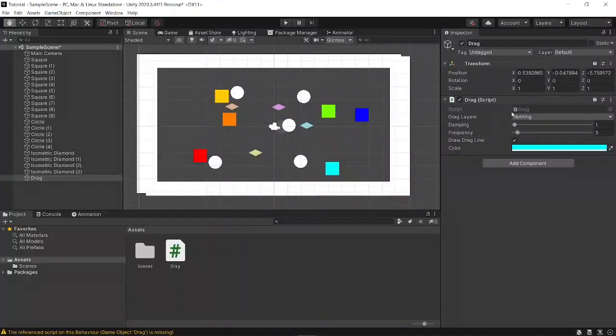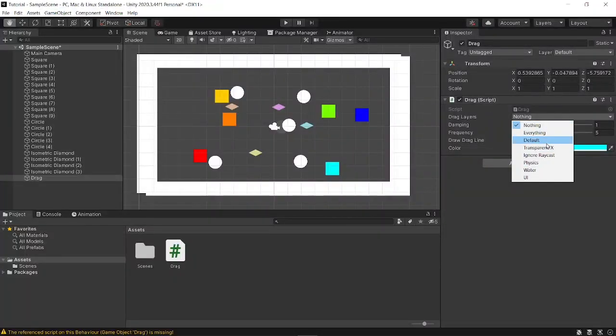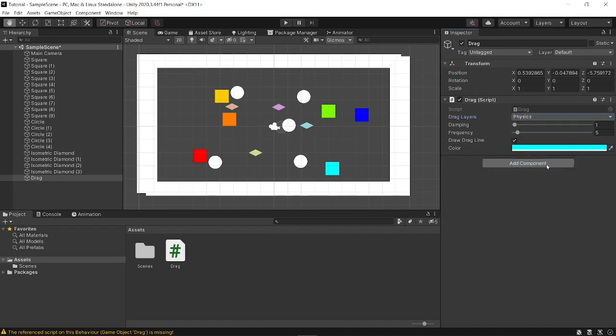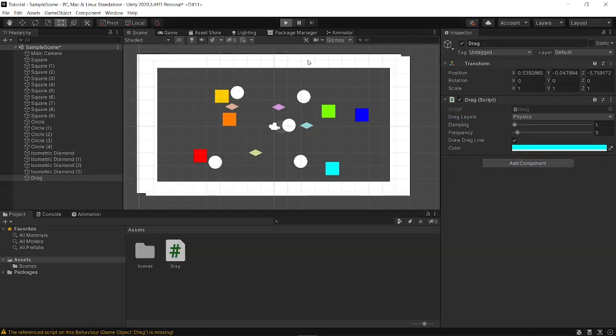Now in Unity the options should be showing up. On the drag object I'm going to change drag layer to whatever layer my physics objects are on. And you're done.